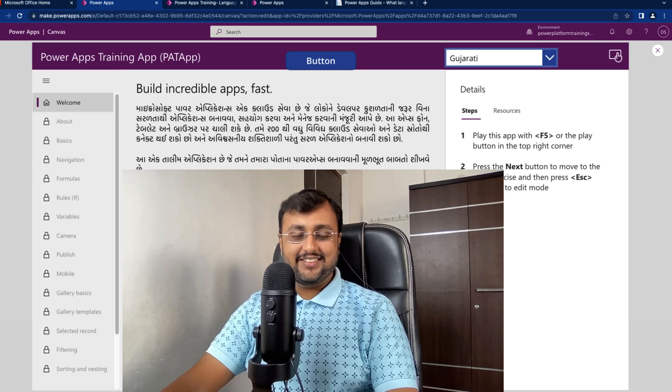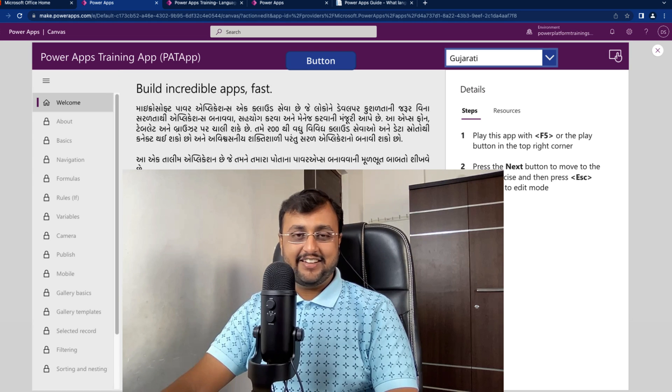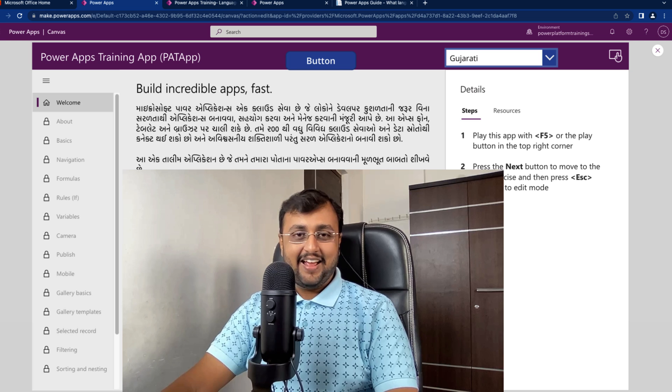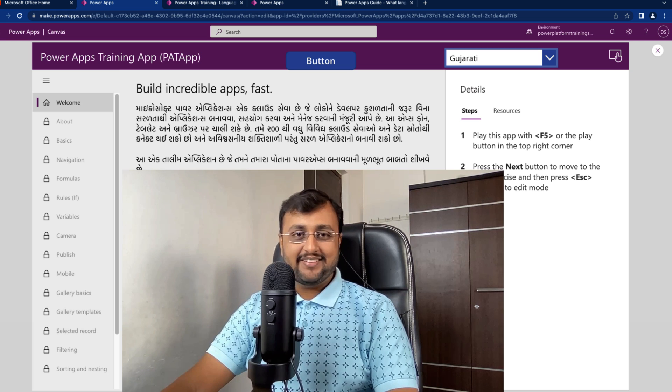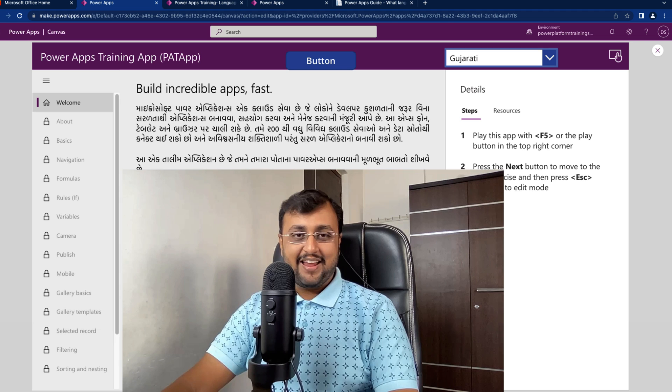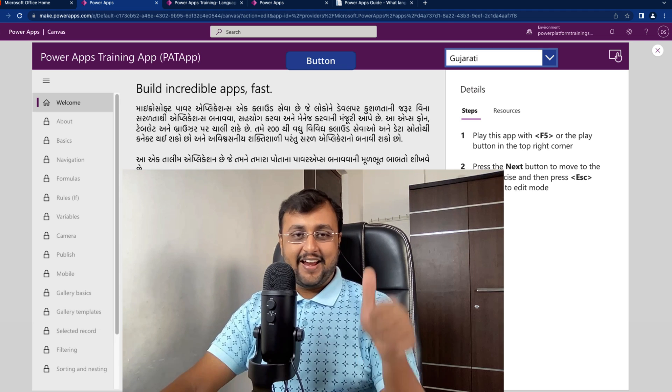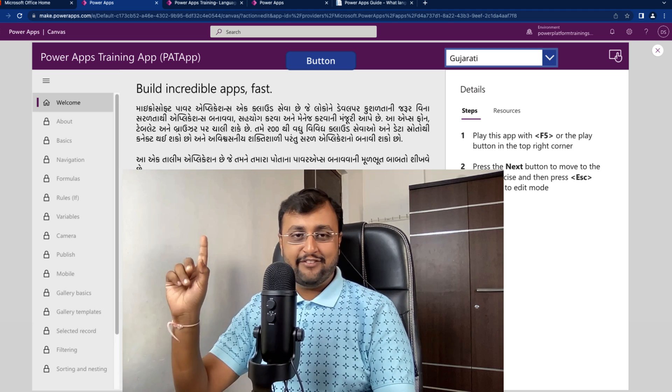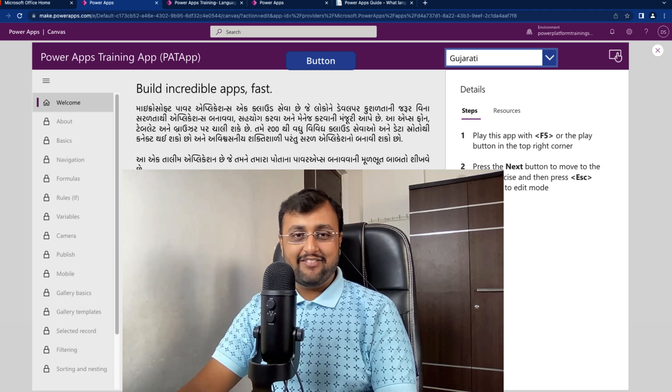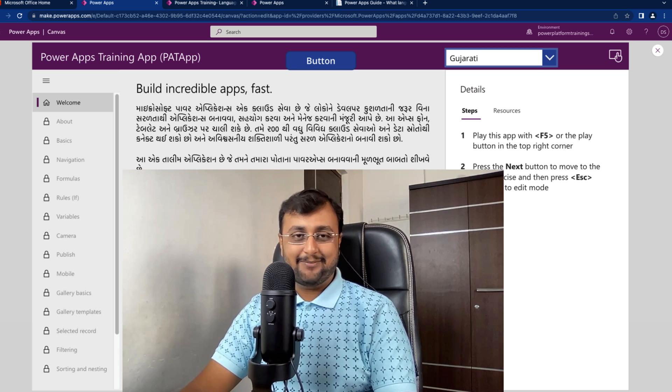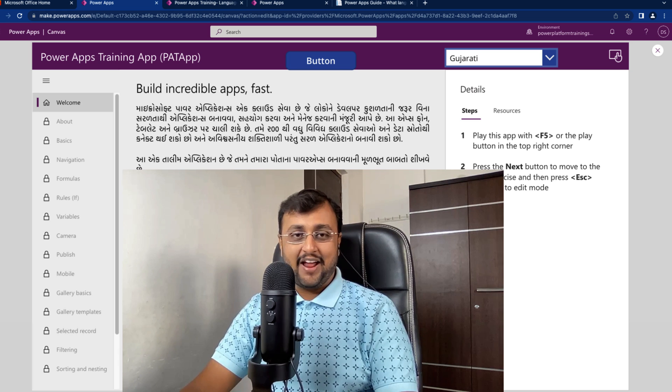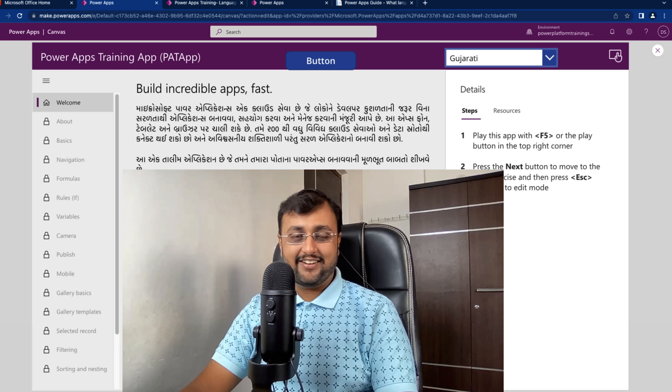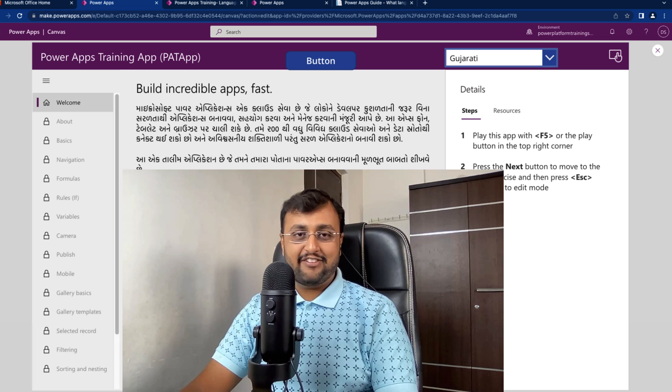So this is how we can easily convert our text into different languages and create multilingual power apps. Hope this video helps you and values your time. If so, hit thumbs up and press the bell notification to never miss any updates from my channel. And don't forget to add your comments in the comment section about this video and just provide your feedback if you love this video.